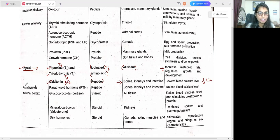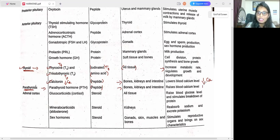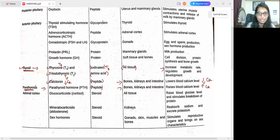The next endocrine gland is the parathyroid, which releases parathyroid hormone — PTH. This is a peptide chemical class hormone and targets bones, kidneys, and intestine. PTH raises the blood calcium level. So to remember: calcitonin lowers the blood calcium level, and parathyroid hormone raises the blood calcium level — both are related to calcium regulation.